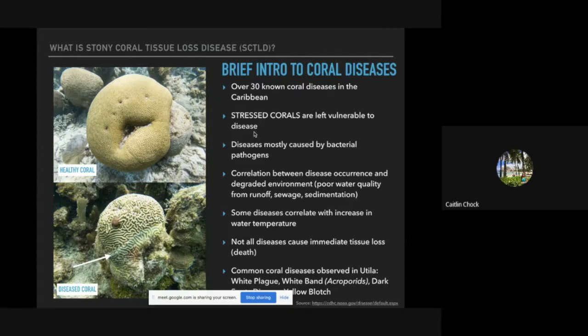Not all diseases cause immediate tissue loss or death. Some common coral diseases we see here in Utila include white plague (which affects stony corals), white band (which affects only acroporid species), dark spots disease, and yellow blotch disease. In the second more in-depth presentation we'll show more examples of what those diseases look like. The brain coral pictures shown here illustrate a disease line — you can see the white area of exposed dead skeleton, still-healthy coral, and below that where algae has grown over.